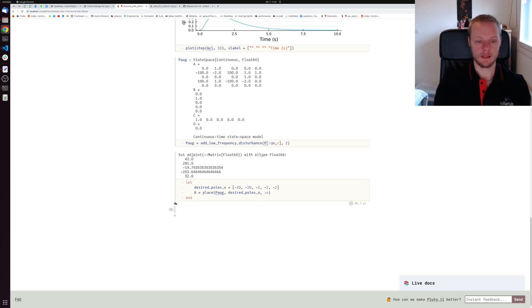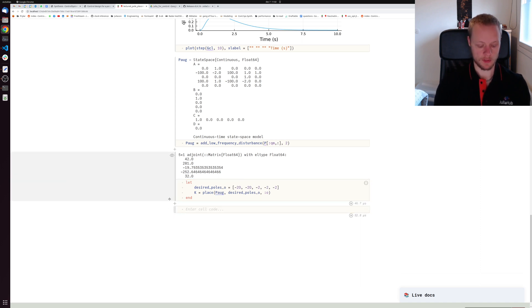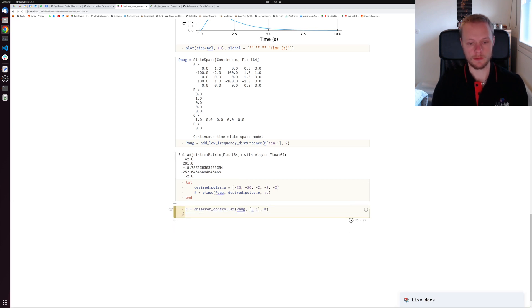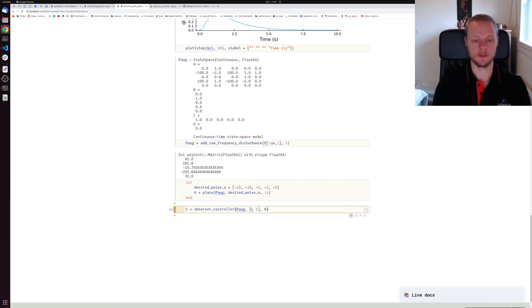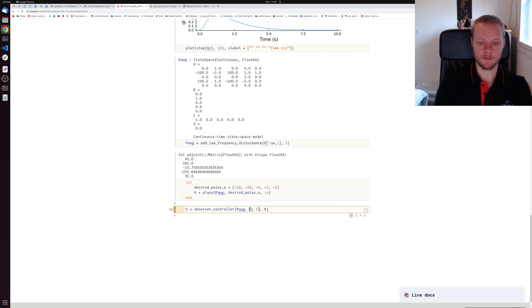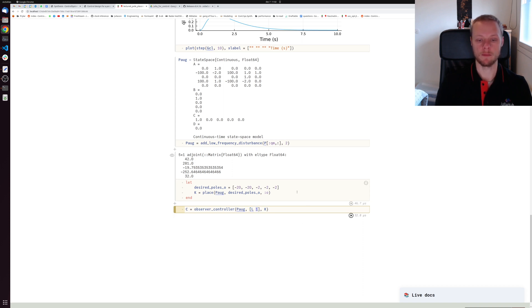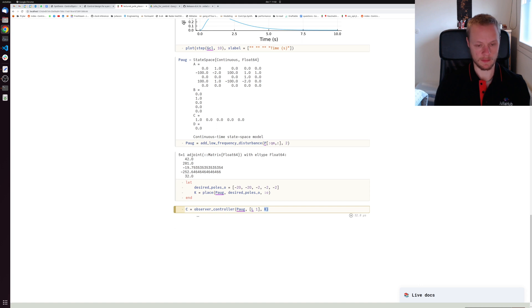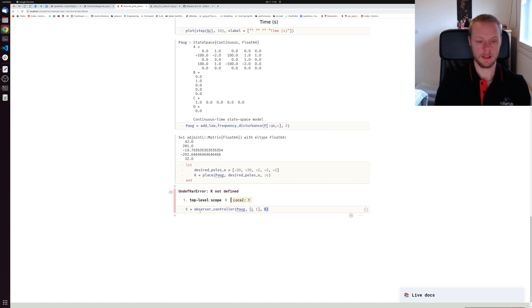Then we call place one more time on the augmented system with the new desired poles. This time I pass the symbol 'o' to indicate I want to compute observer gain rather than controller gain. That gives me an observer gain. Then I can compute a controller using the function observer_controller. I pass the augmented system, my state feedback gain - in this case I need to add one to the state feedback gain for the disturbance state estimated with my disturbance observer - and my observer gain. That gives me a controller.